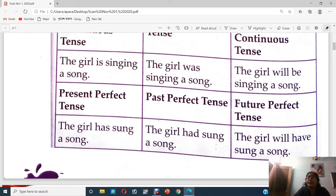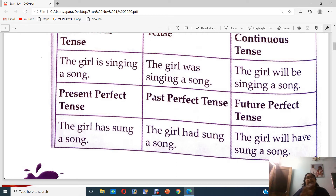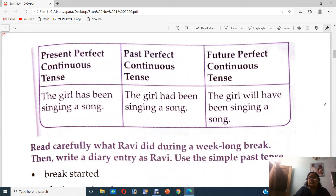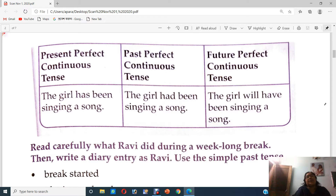Coming down for present perfect tense: the girl has sung a song. Past perfect tense: the girl had sung a song. Future perfect: the girl will have sung a song. Present perfect continuous: the girl has been singing a song. Past perfect continuous: the girl had been singing a song. Future perfect continuous: the girl will have been singing a song.